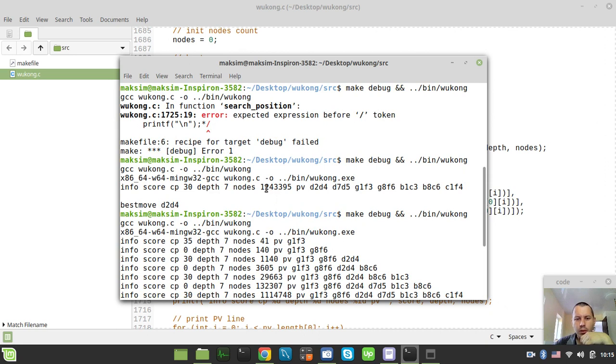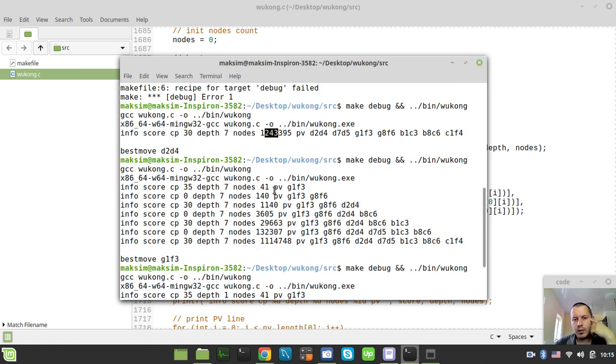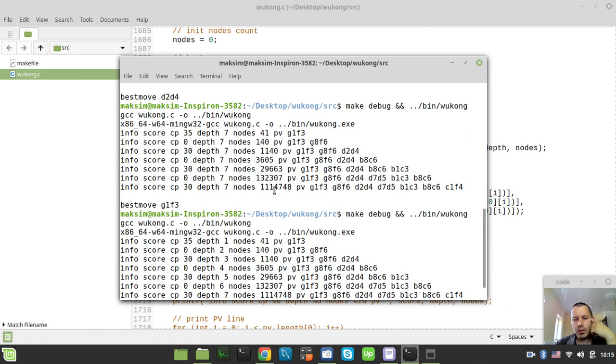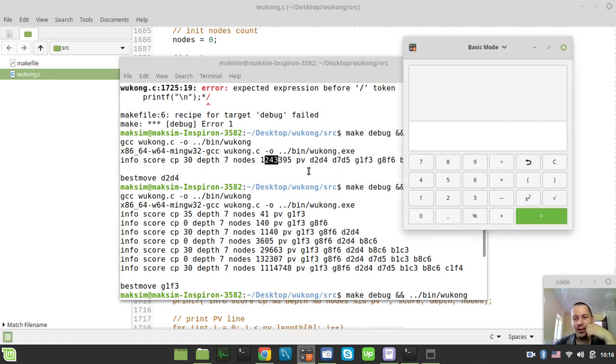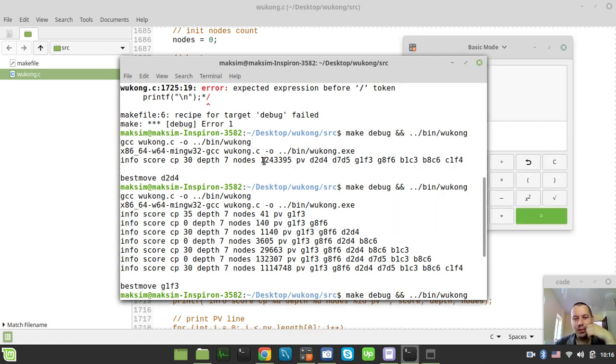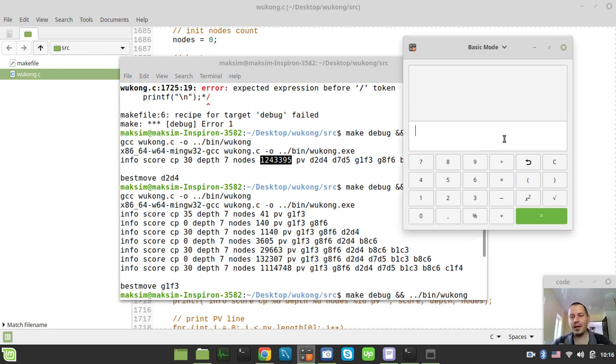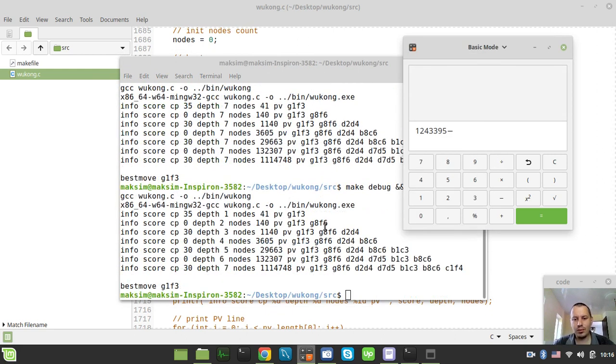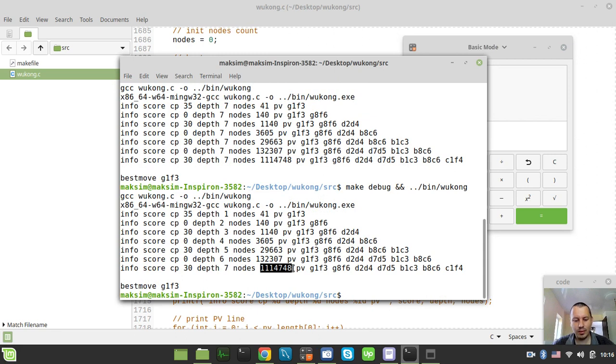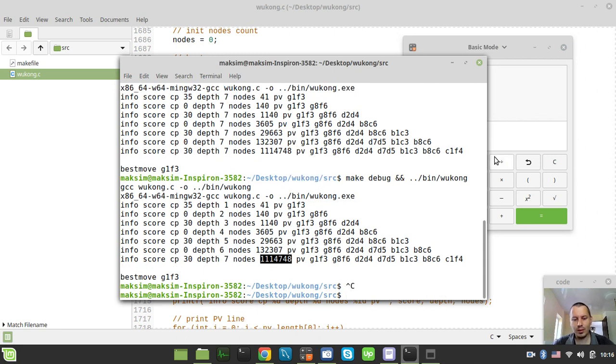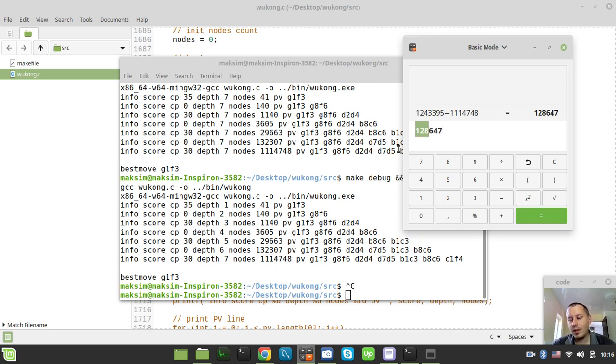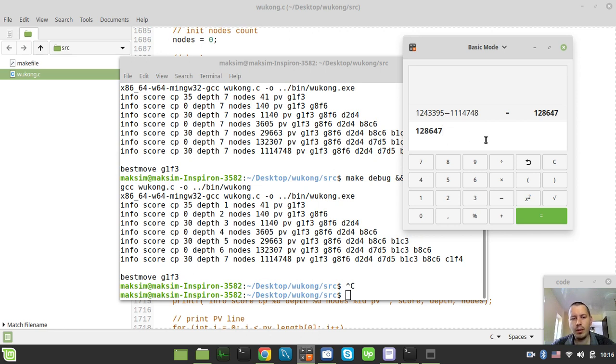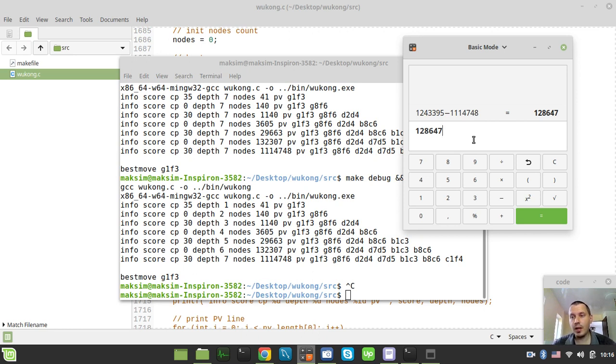Yeah, so I would even like to turn my magic calculator on and try to check this in particular. So what this is going to look like. So the number of nodes saved is 128,000 and 647 nodes has been saved just by wrapping our search logic within the iterative deepening for loop. So that's kind of it.